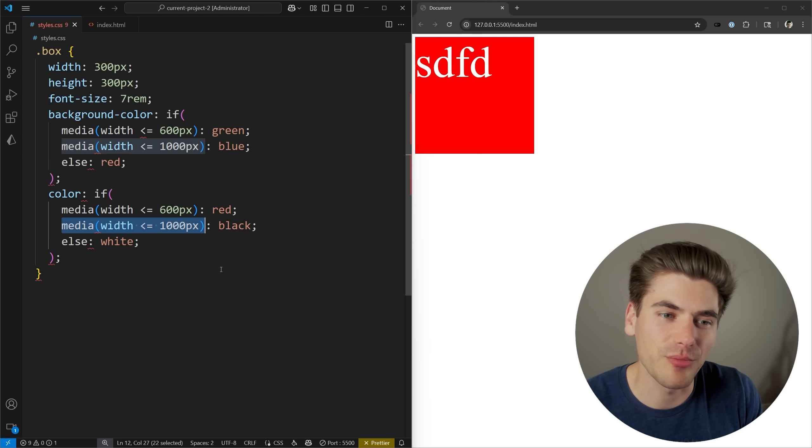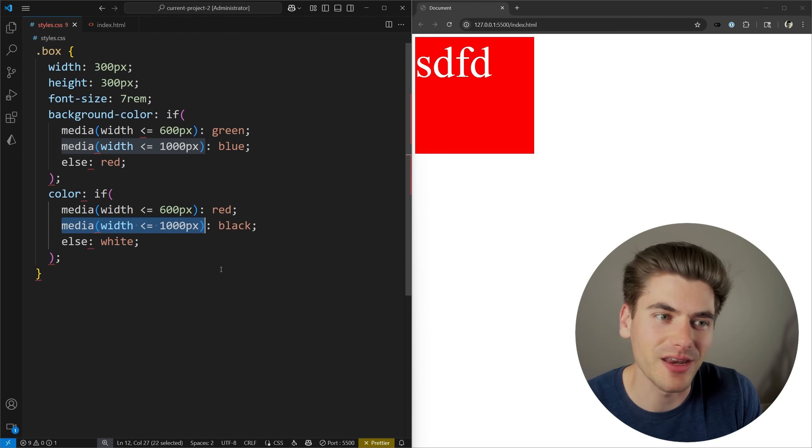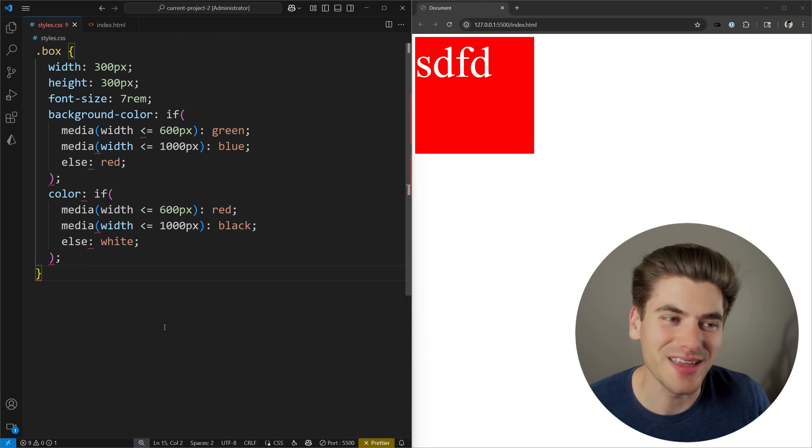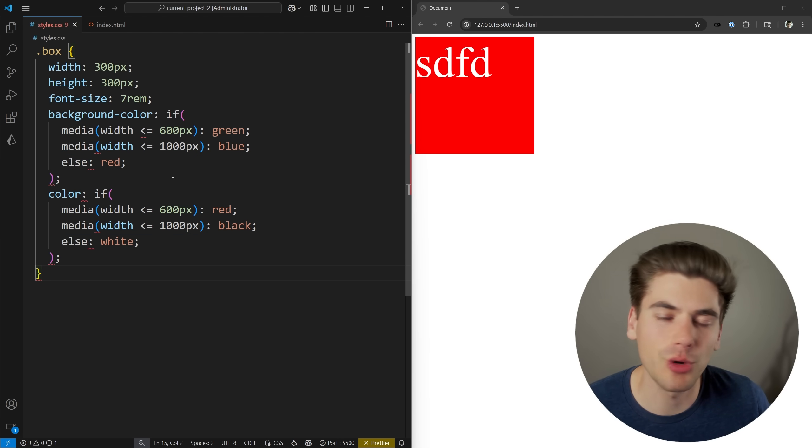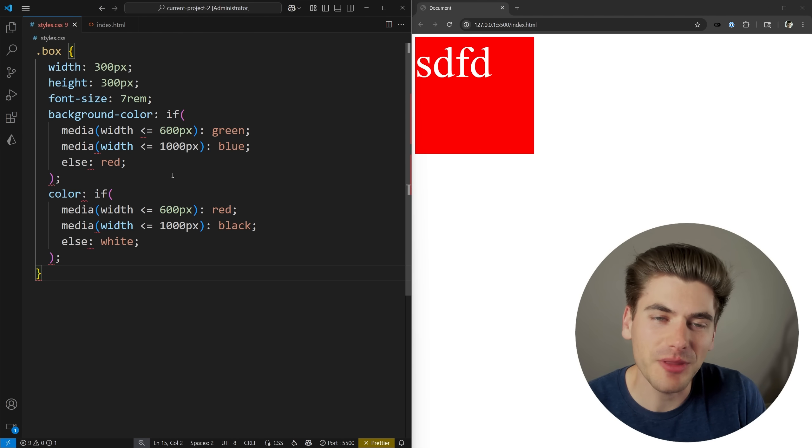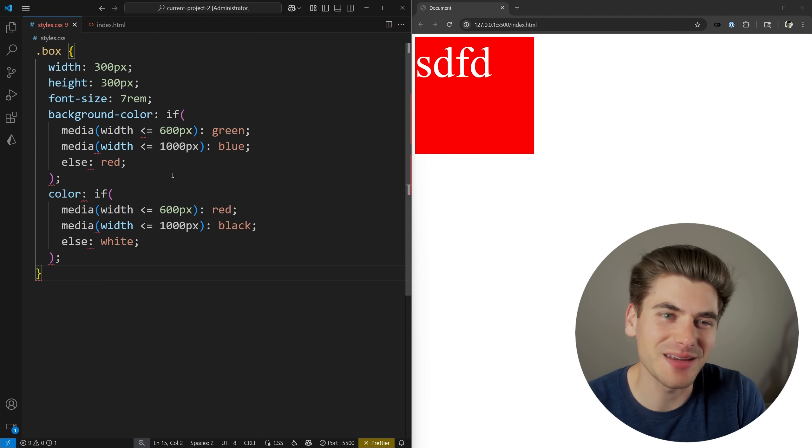So depending on how many different properties you're overwriting versus not overwriting, it may not actually make sense to use an if statement in these particular cases, and a normal media query would do you just fine. Now some of the benefit of the if statement, though, is it can do things that a media query cannot do.